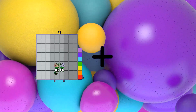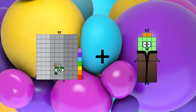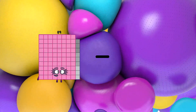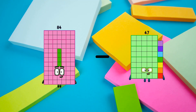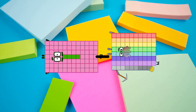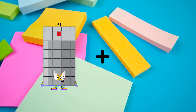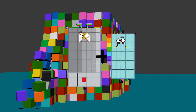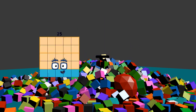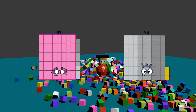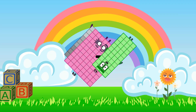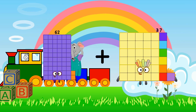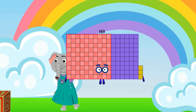97 plus 94 equals 191. 84 minus 79 equals 5. 91 plus 57 equals 148. 89 minus 40 equals 49. 62 plus 101 equals 163.